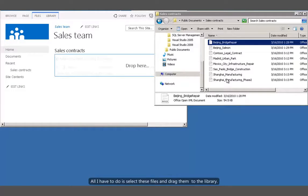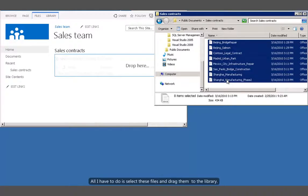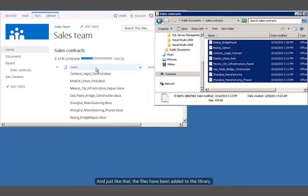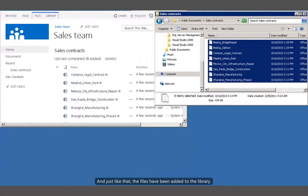All I have to do is select these files and drag them to the library. And just like that, the files have been added to the library.